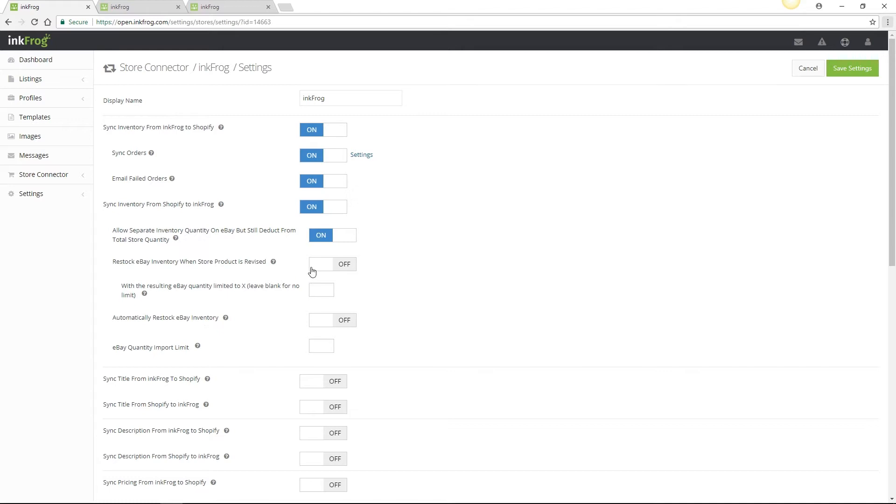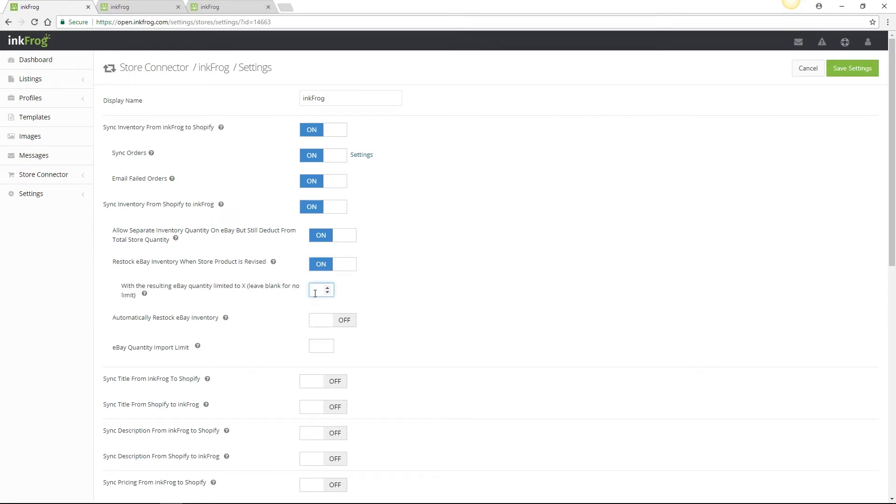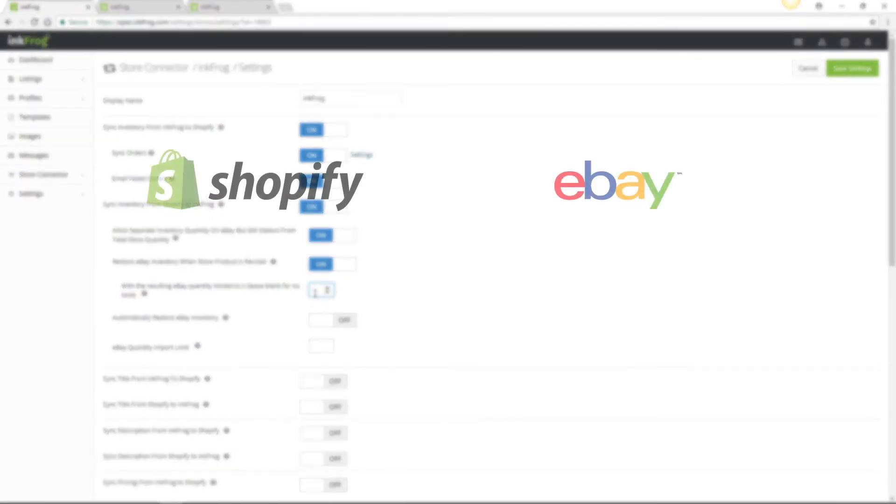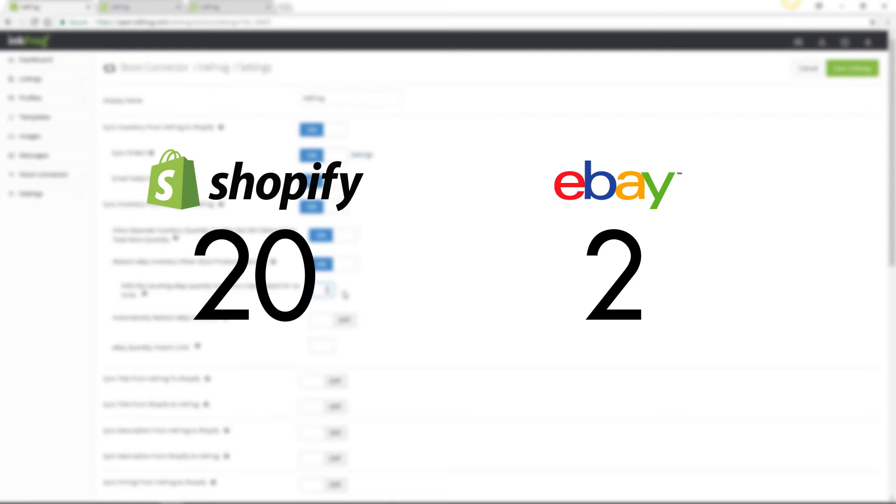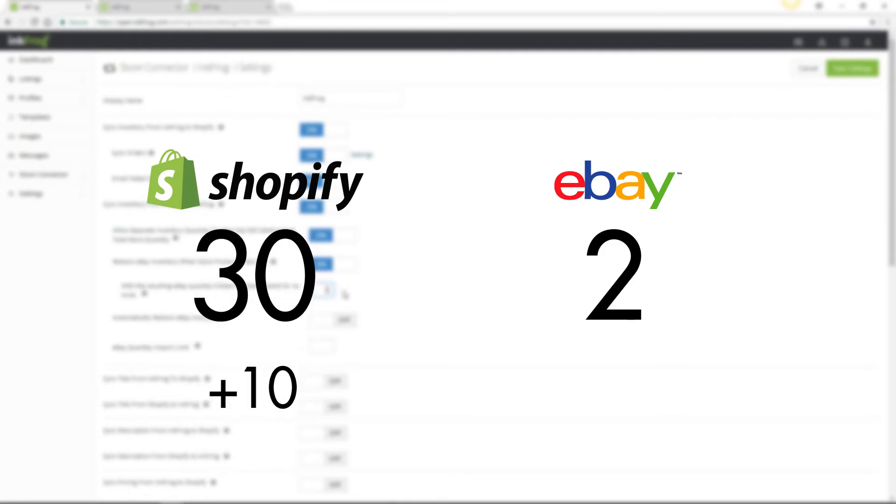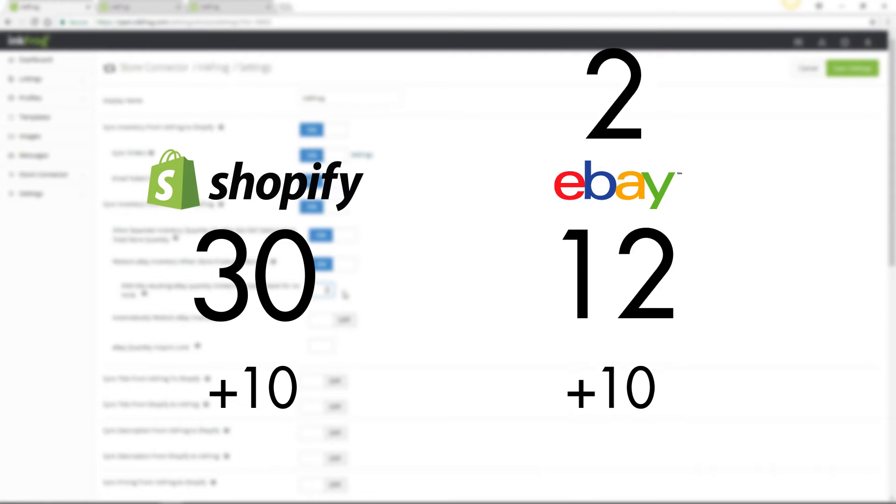If restock is toggled to the on position there is a field below. You may leave this field blank or enter a numerical value. For example if this field is left blank and if you have a quantity of 2 on eBay and the same product on Shopify has a quantity of 20, and you restock Shopify to a quantity of 30 which is an increase of 10, eBay will also be restocked 10 and change to a value of 12.